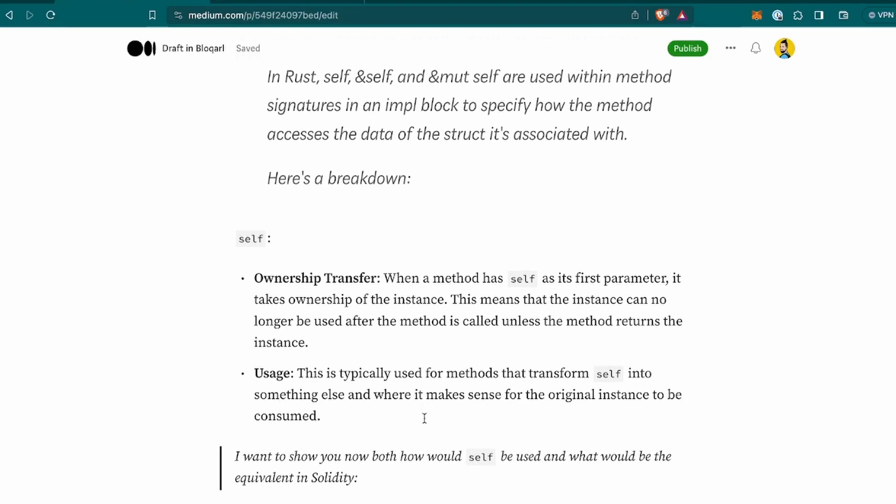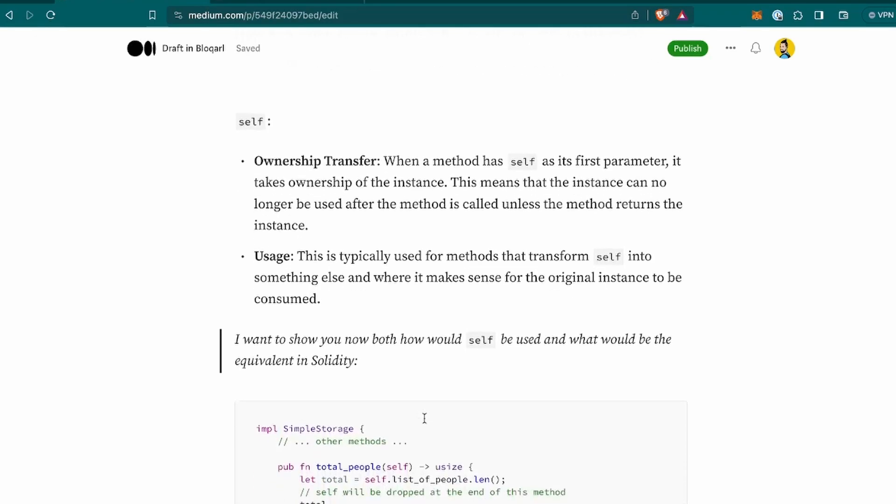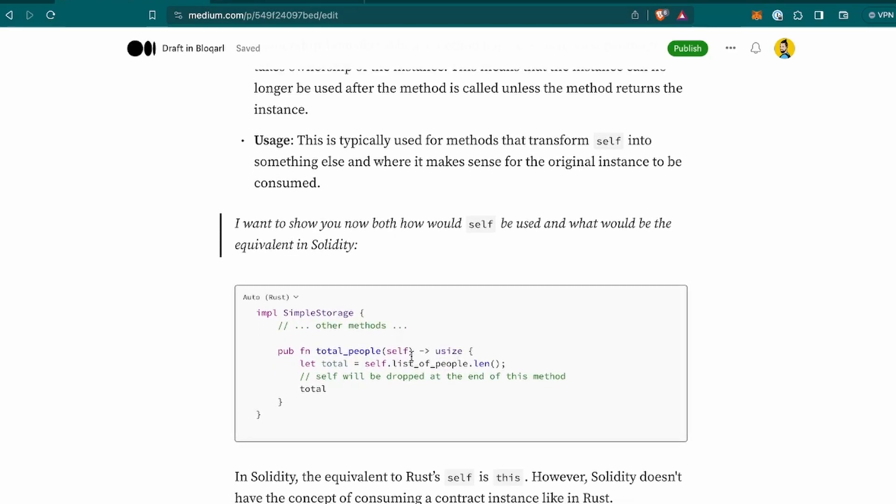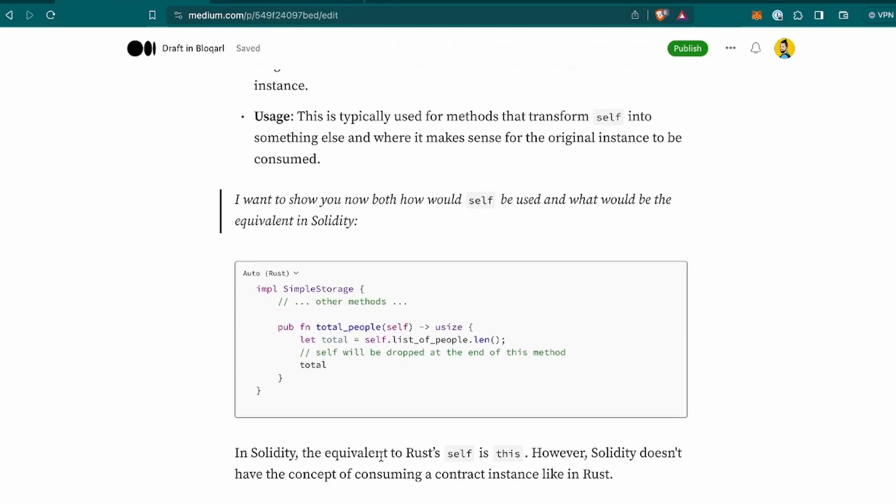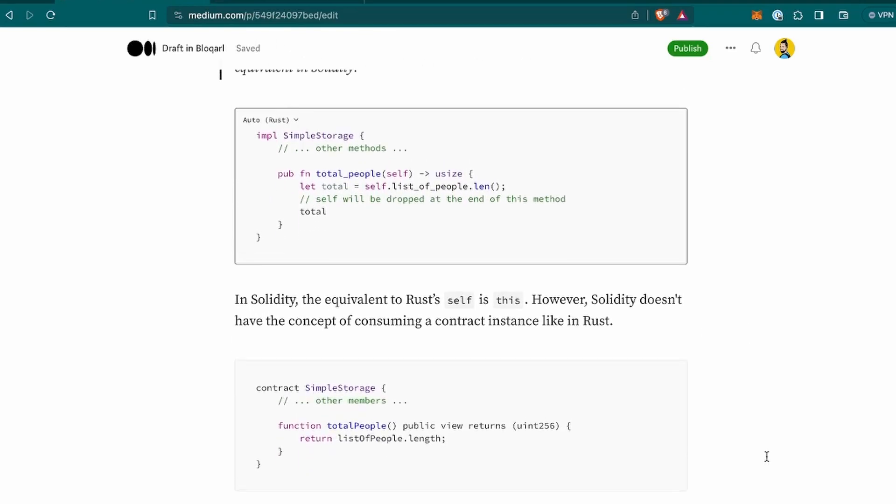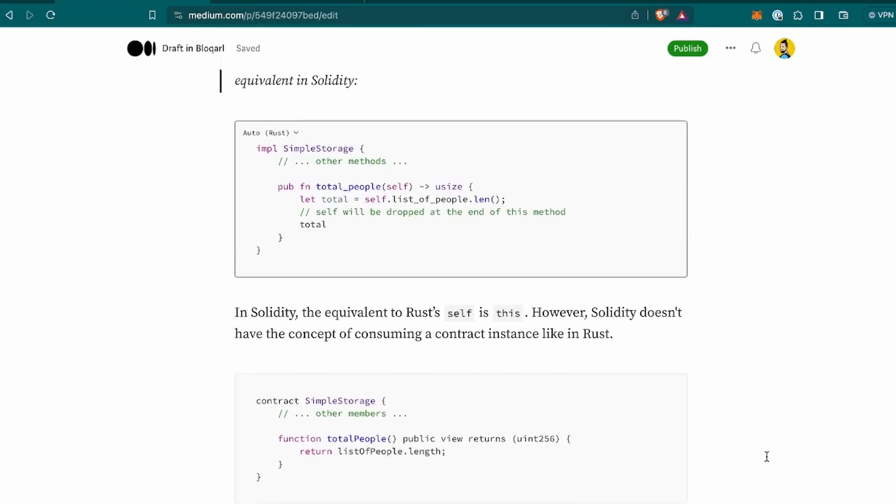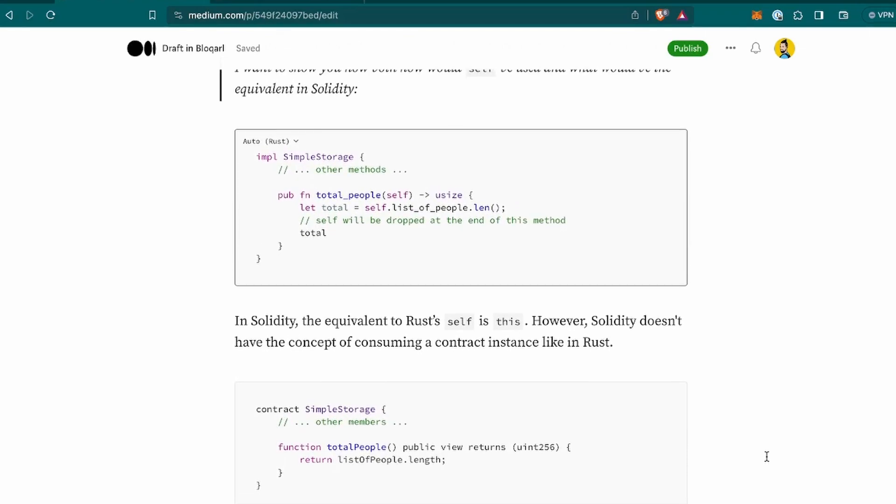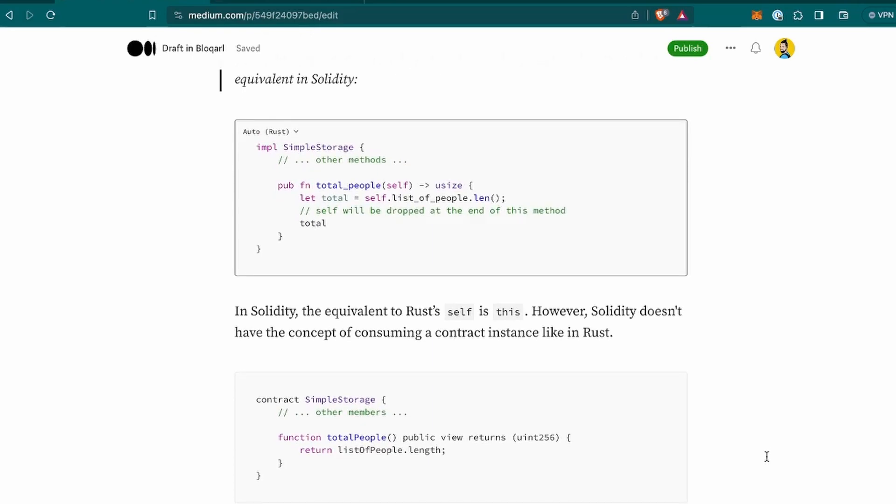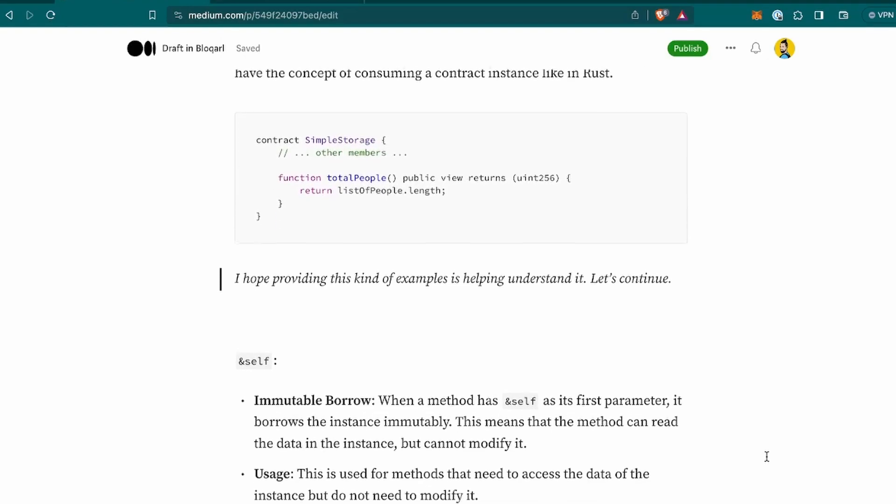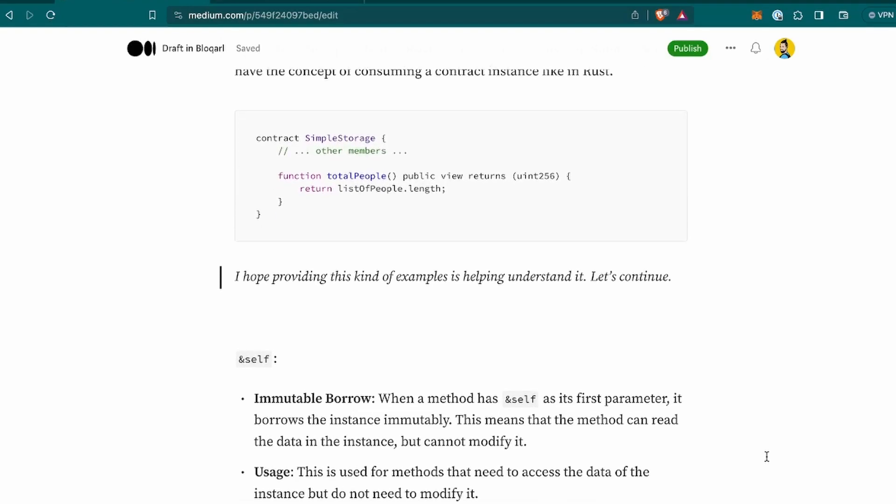Now this was, when I read this, it was not totally clear. So I keep digging and I want to show you more details about it. So I want to show you now both how self would be used and what would be the equivalent in Solidity. So I got this code and it is passed here in the parameter. And as it says, the self will be dropped at the end of this method. Now in Solidity, the equivalent to Rust self is this. However, Solidity doesn't have the concept of consuming a contract instance like in Rust, but let's say it's more or less applicable. And please, if anyone is listening to this and knows differently, it will be highly appreciated by everyone to just correct anything that I might not be correct about.